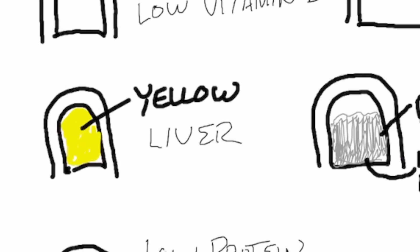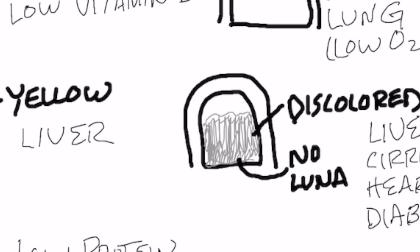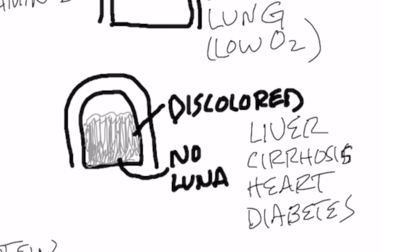In this next presentation, we have the lower part of the nail, which is either discolored or you lost that little luna, that little horizontal white presentation at the bottom of your nail. That is usually liver cirrhosis. It could be a heart problem or diabetes.